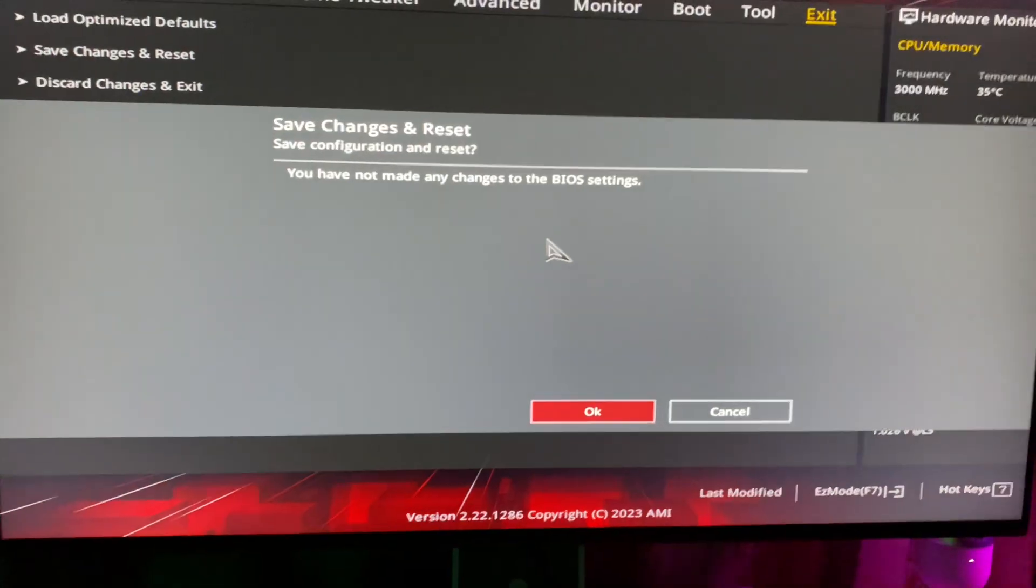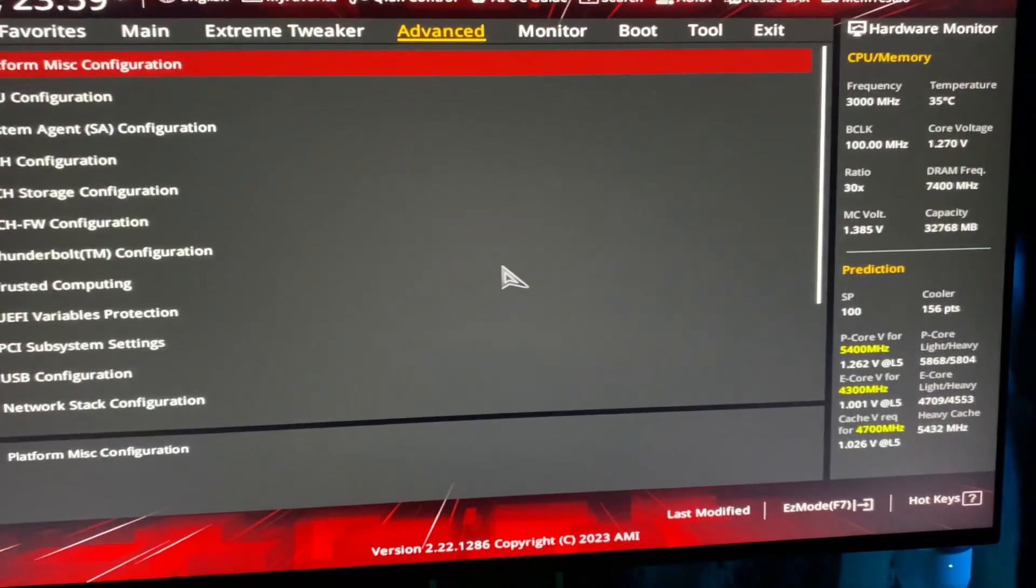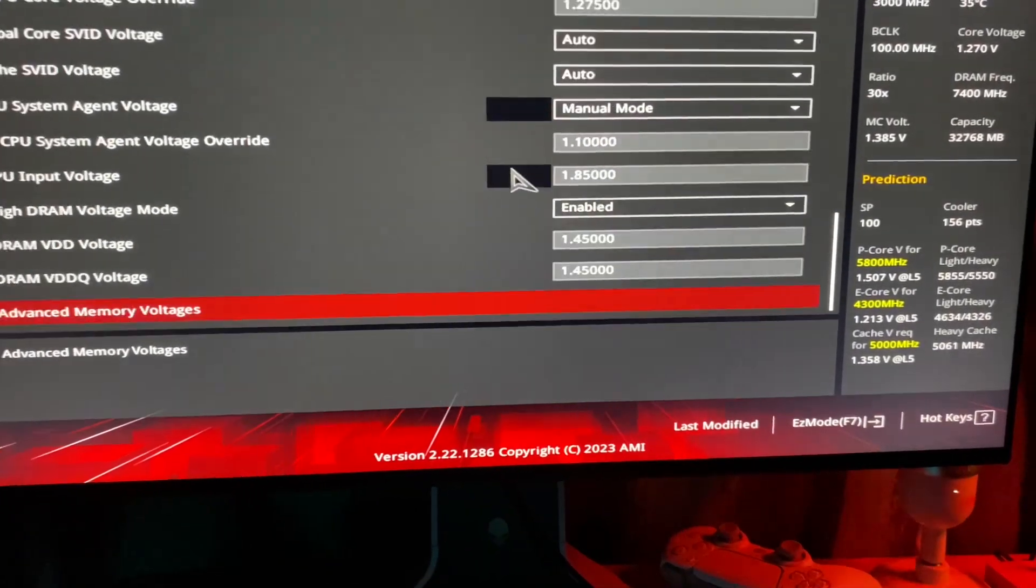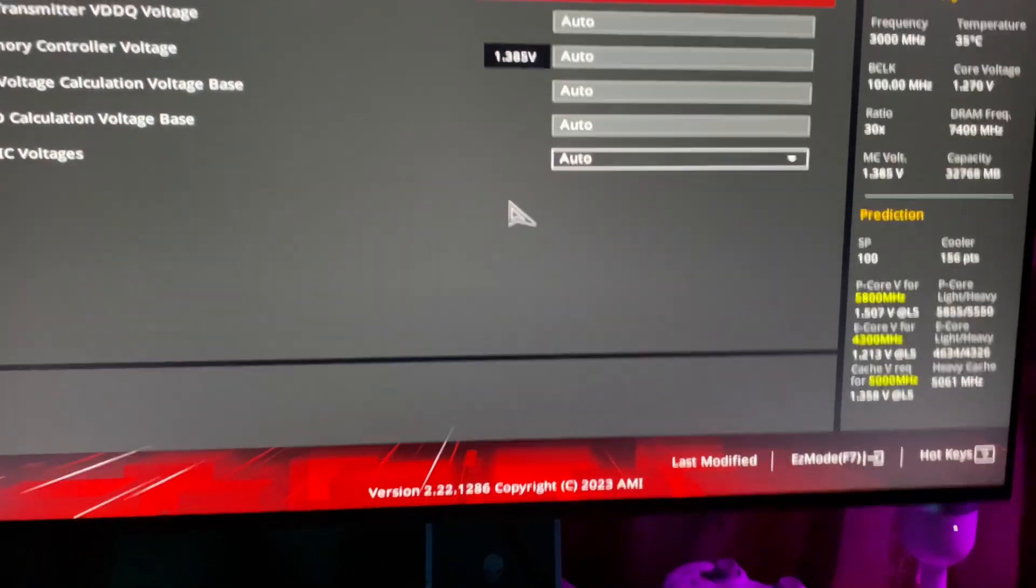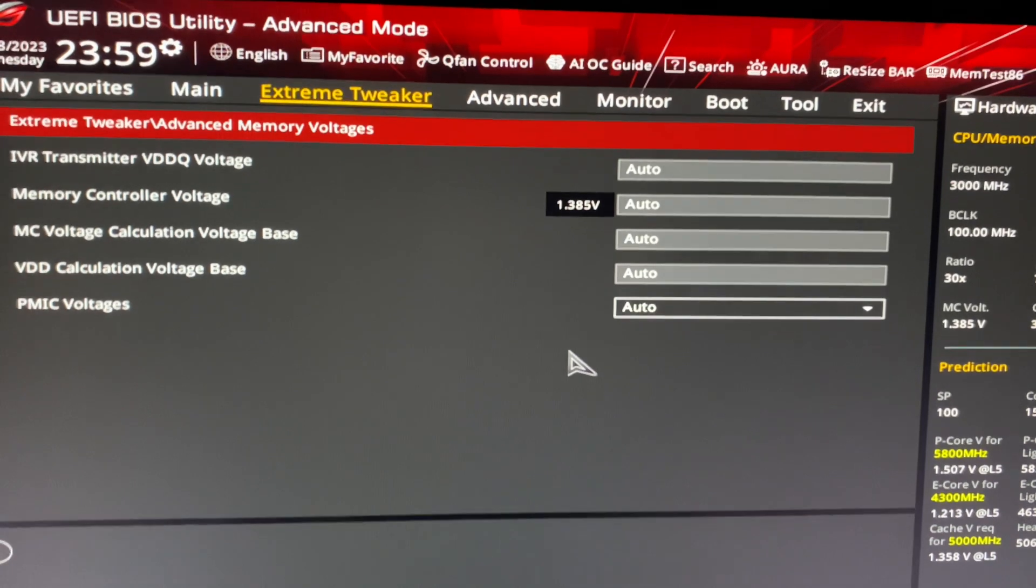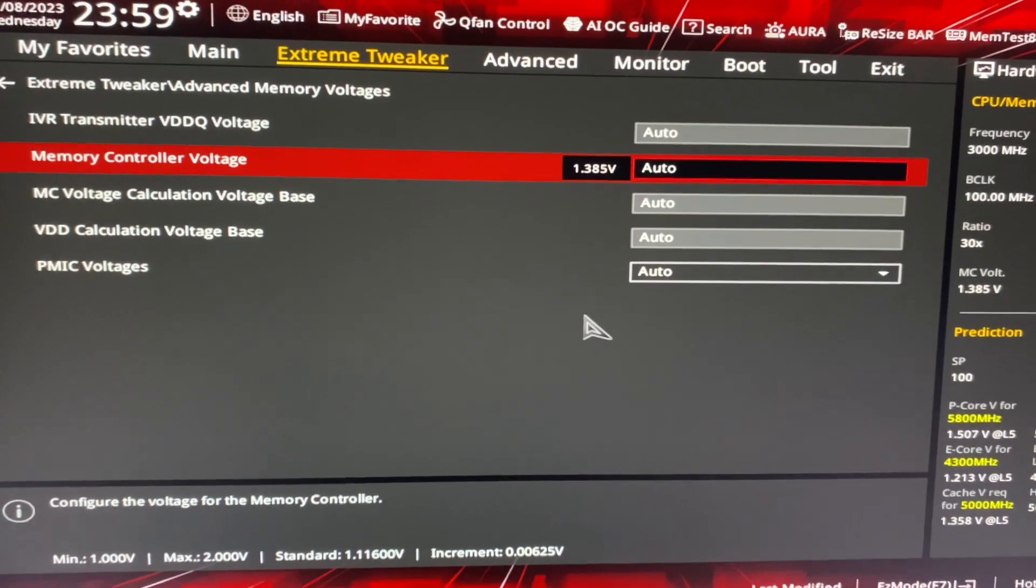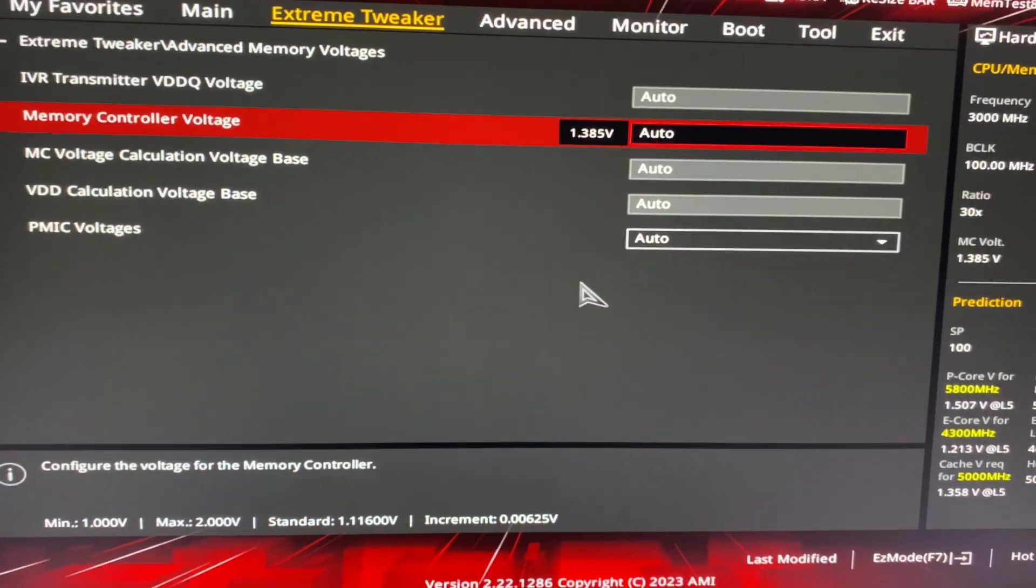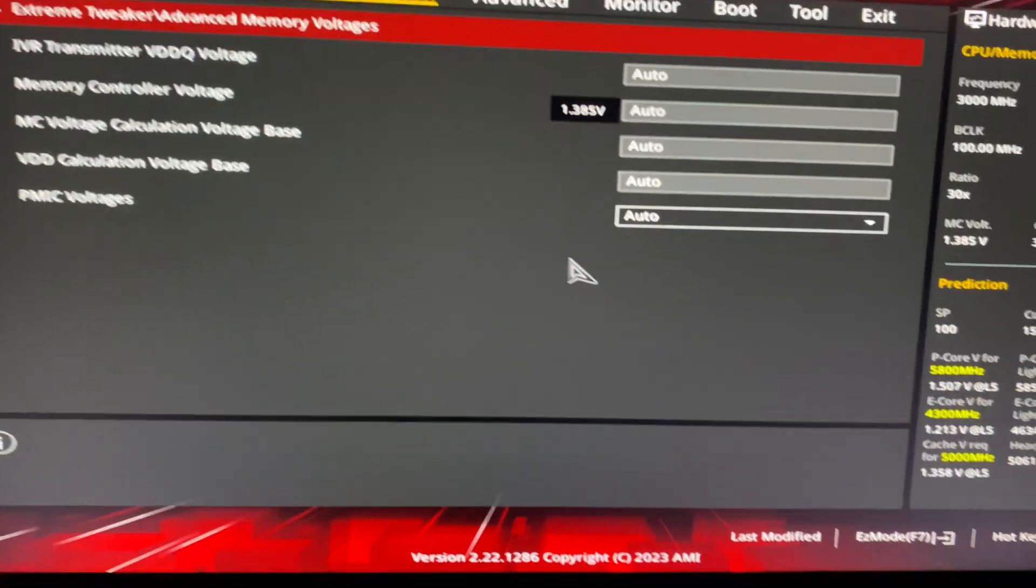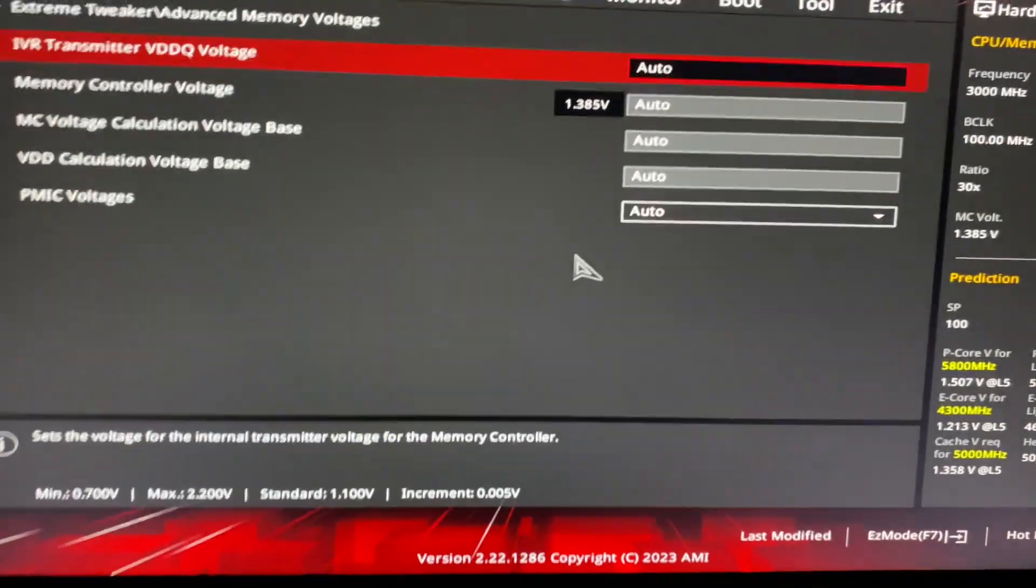I actually had these two at the bottom here set to auto, but it doesn't matter too much. This is 1.4 volts and this is 1.45.